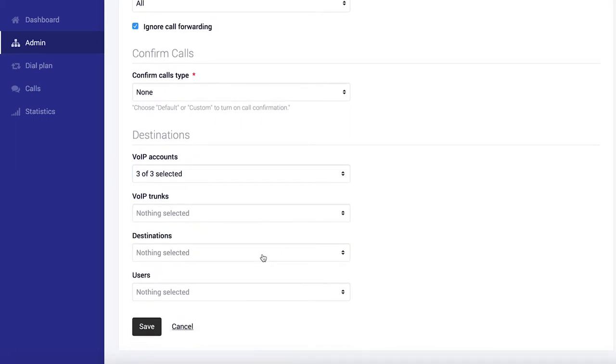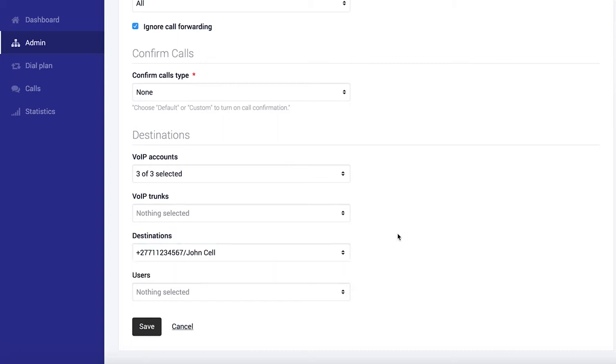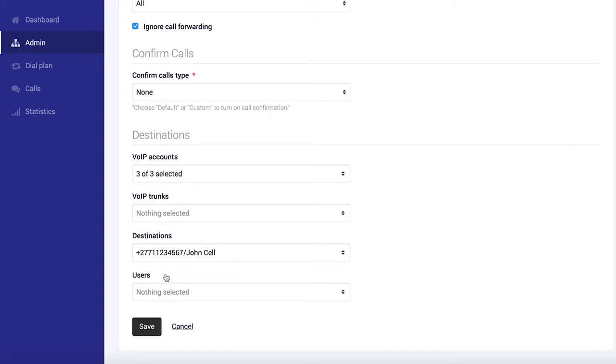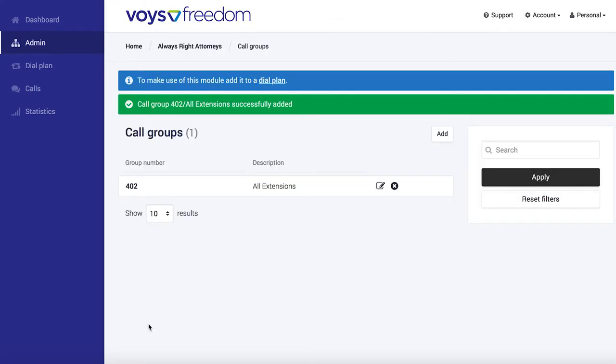I also want to add John's cell phone number to this, which means that all three of the extensions are going to ring and John's cell phone is going to ring as well, which is quite handy because John is often not near his desk. I'm just going to ignore the other dropdowns for now and go ahead and save this.